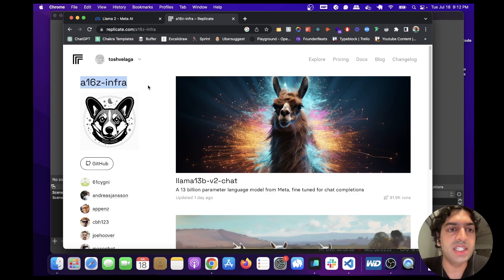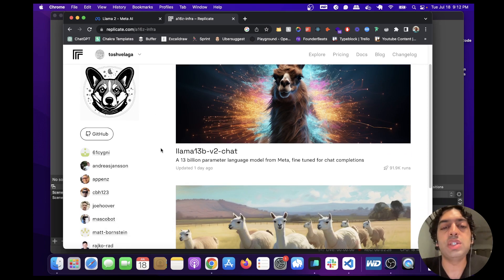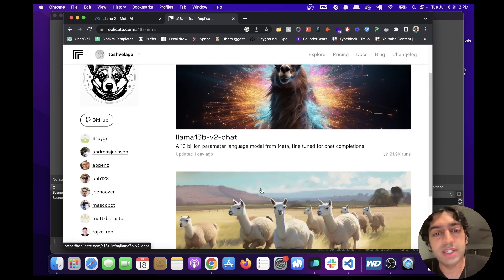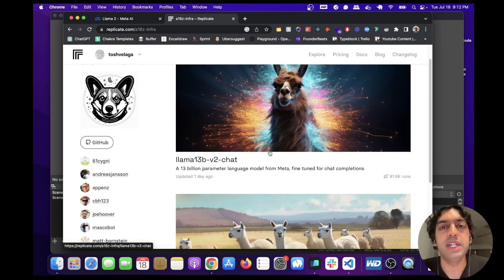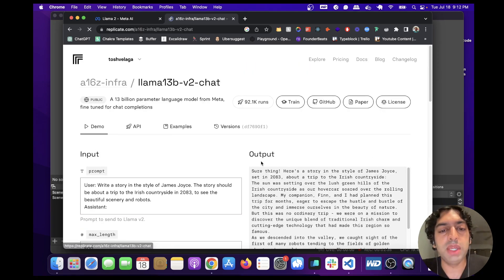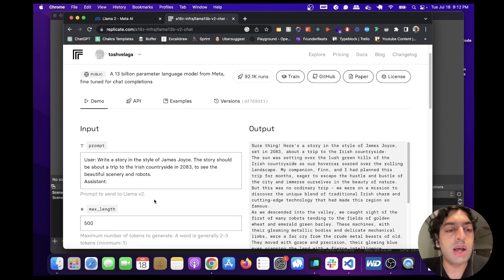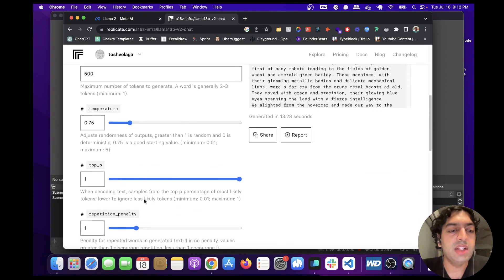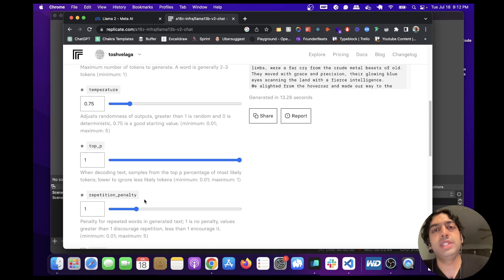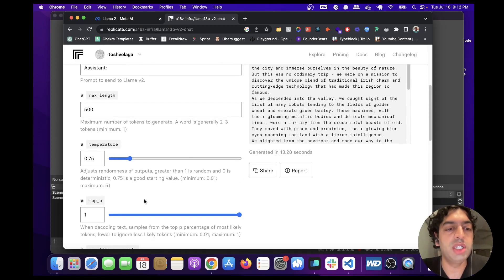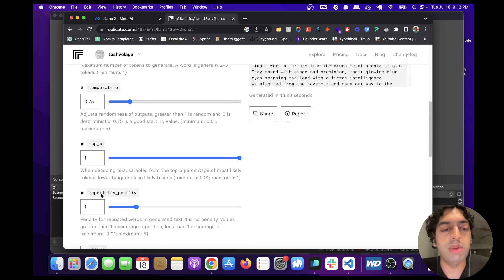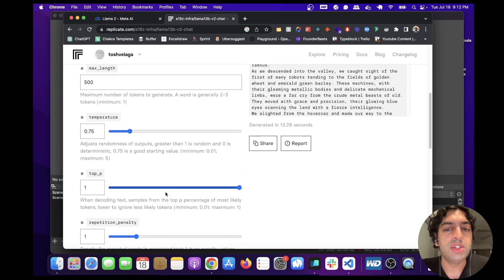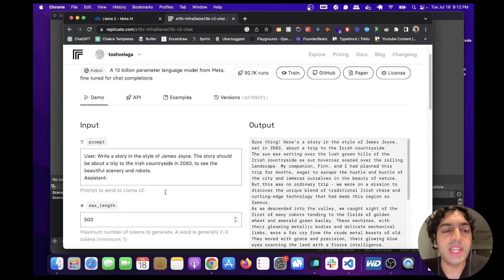It's a16z infra. You can basically use Llama 13B and Llama 7B as APIs and just incorporate them in your app or play around with them. So let's just click 13B and it will show you how to structure the prompt, the types of parameters you can change. These parameters are similar to the ones in OpenAI: the temperature, top_p, repetition penalty. So you can play around with this here.